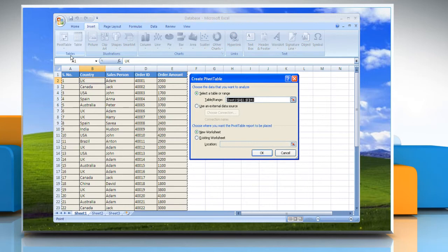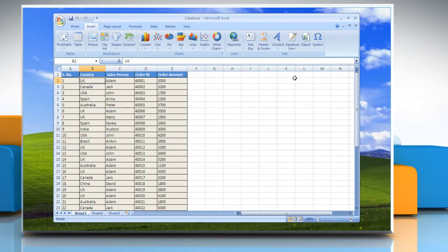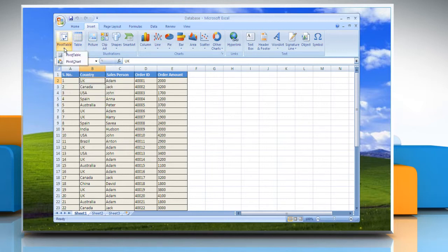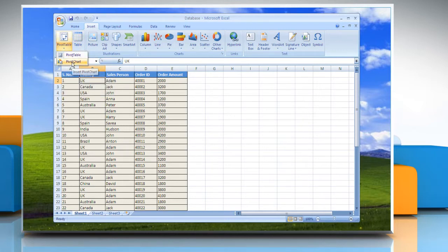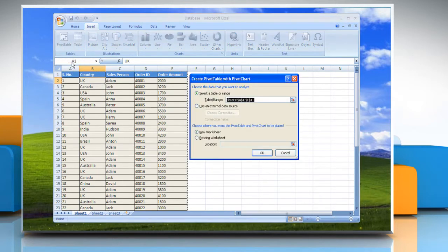Excel displays the Create Pivot Table dialog box. Or, to create a pivot table and pivot chart report, on the Insert tab in the Tables group, click Pivot Table and then click Pivot Chart. Excel displays the Create Pivot Chart dialog box.